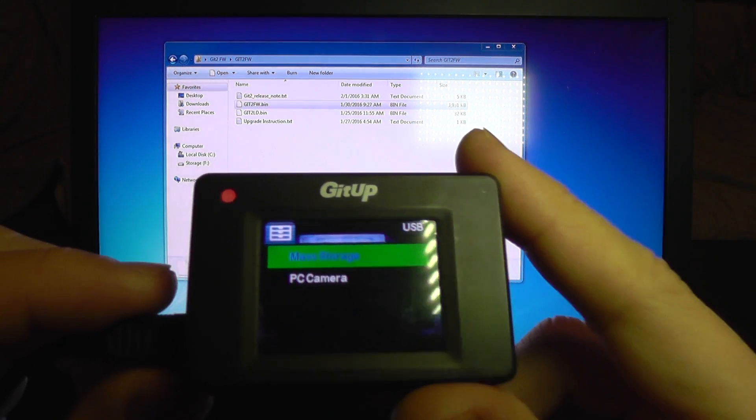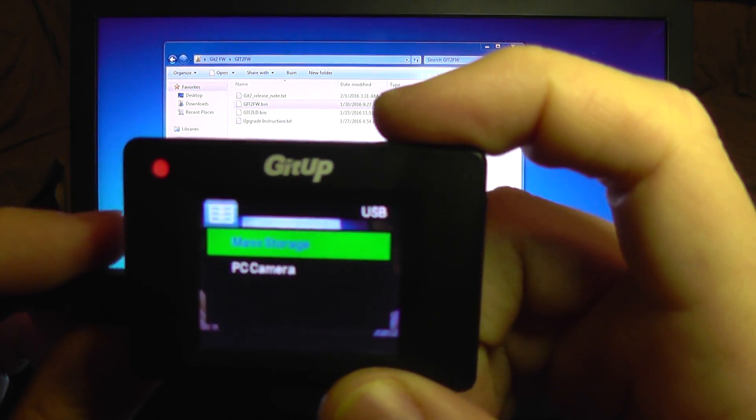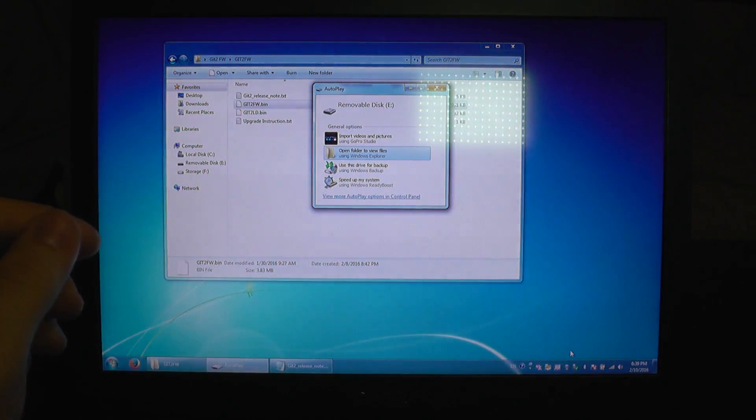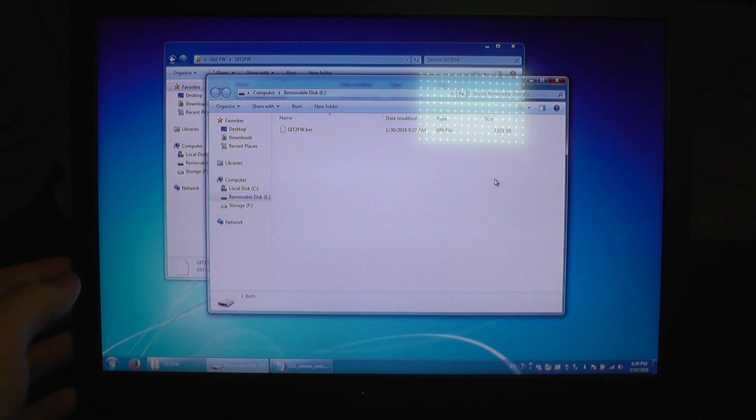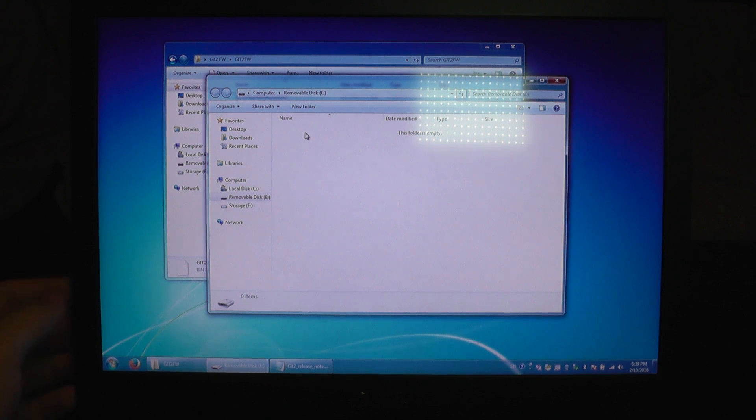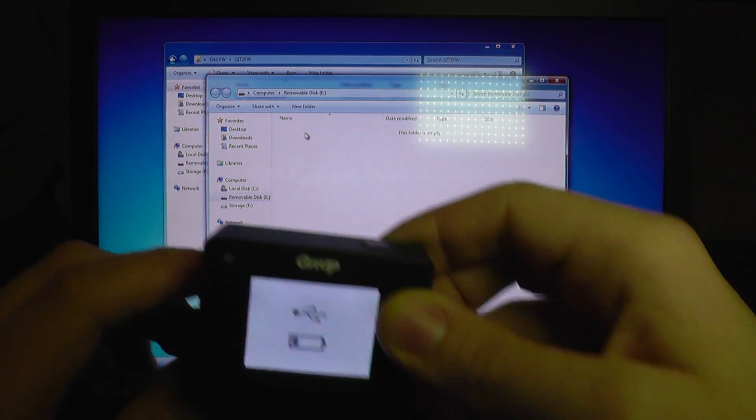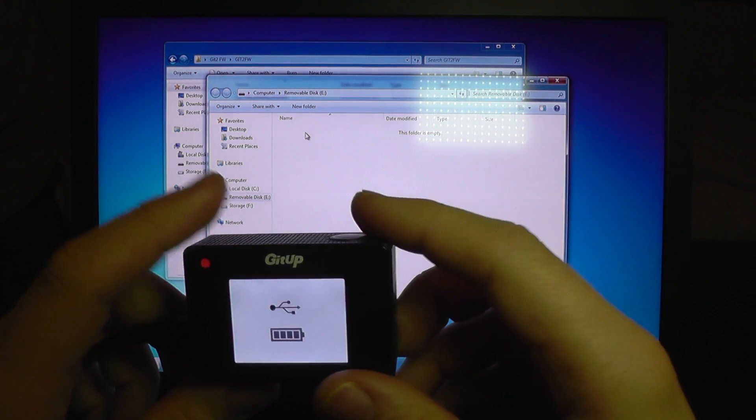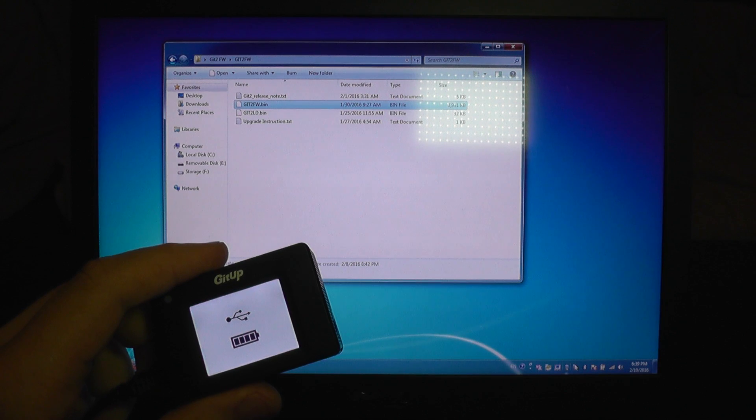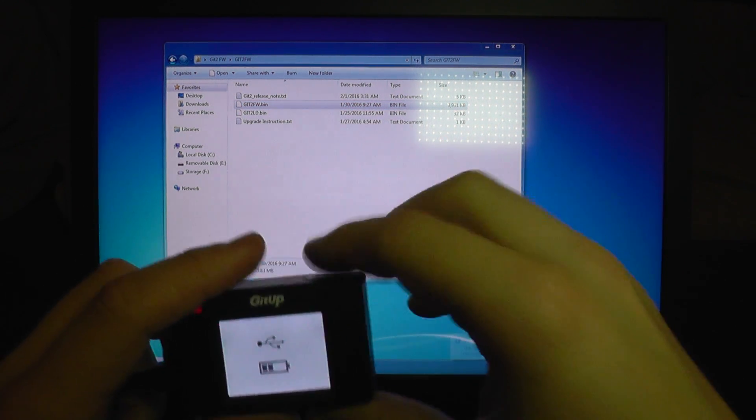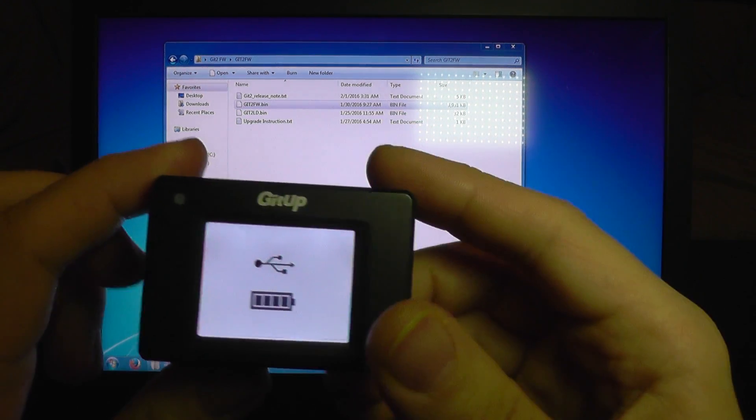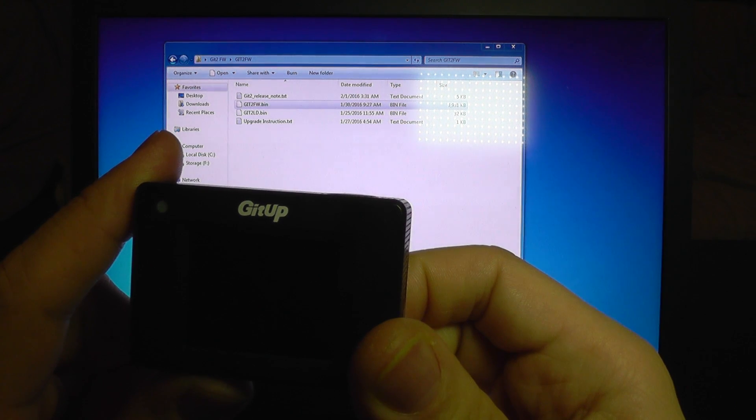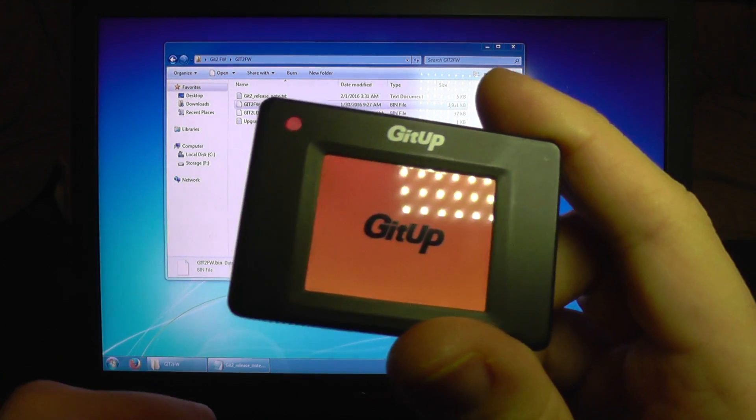And the update was successful. I need to select mass storage again and I'm going to open the SD card and I'm going to delete the firmware file because if I do not do this each time when the camera starts it will update the firmware again and again and again. It will not break the camera but it will take half a minute to start it, so firmware file was deleted from the SD card.